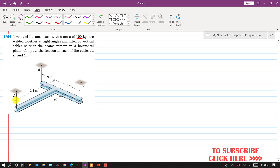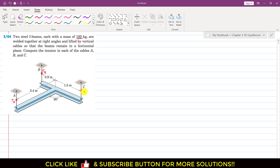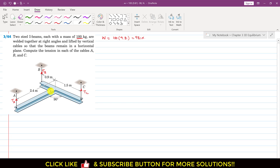The tension in cable A, TA, acts upwards. Similarly, we have TB and TC. The weight of each I-beam is 100 kg multiplied by 9.81, which equals 981 newtons. These weights act at the midpoints of both I-beams. The total length of each I-beam is 2.4 meters, so the midpoint is 2.4 divided by 2, which is 1.2 meters.